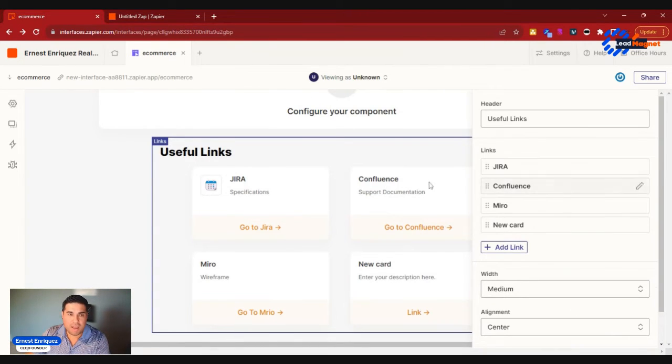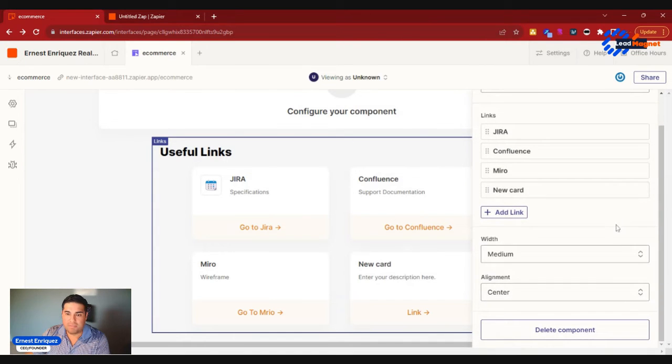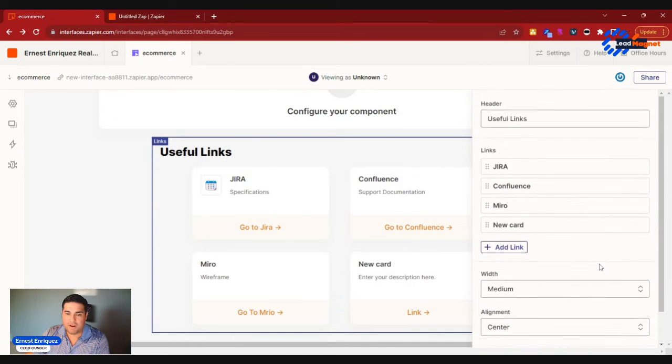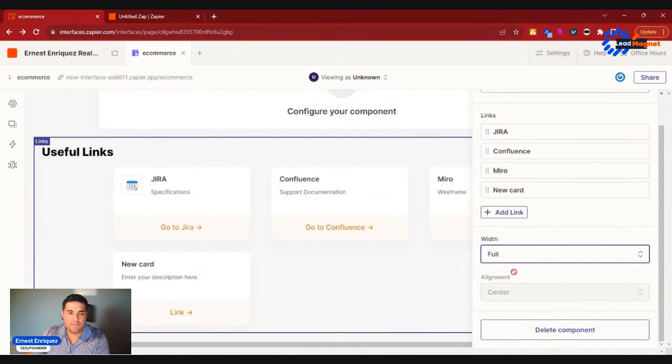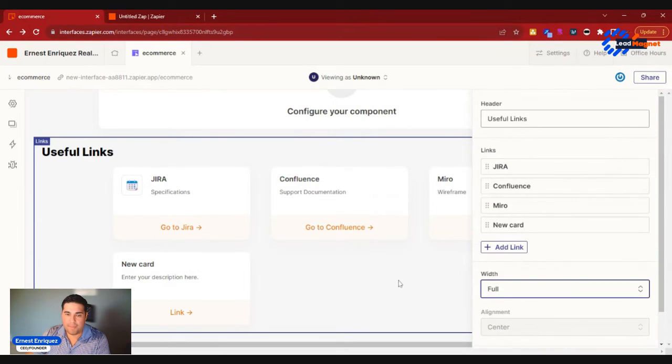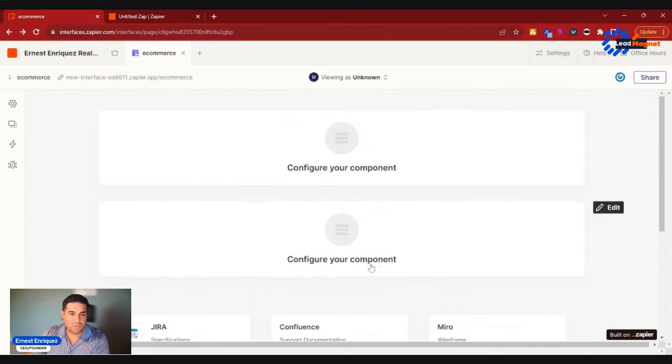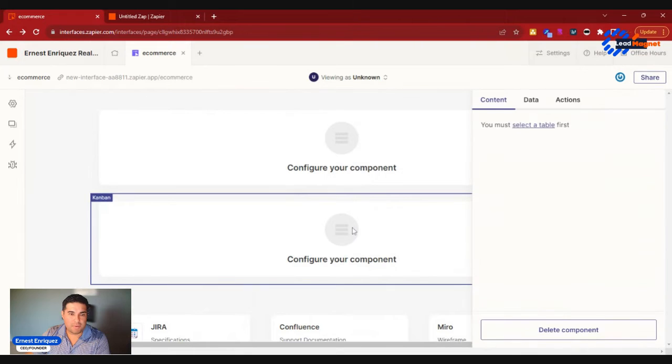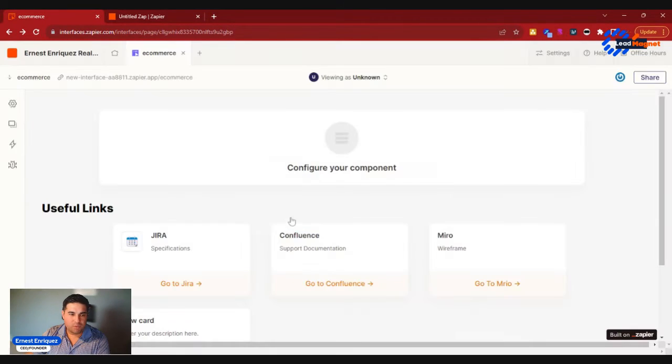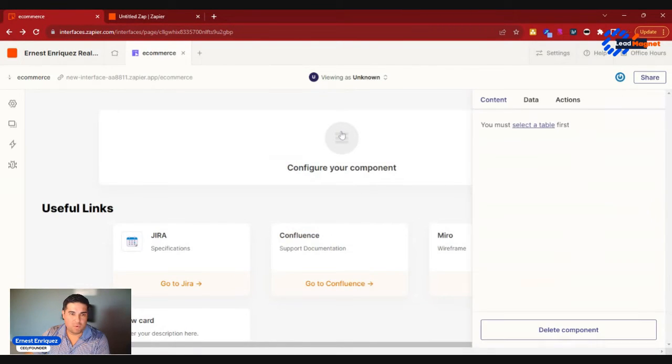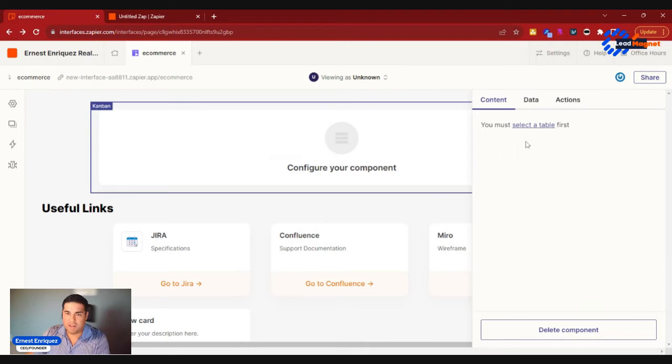So we'll be able to go ahead and do that, so I'm going to say Done. And now I have my components configured. You could go full width if you wanted to, so you see how it stretches it out. Yeah, so now we have all our useful links. We also have a component here, so that's our Kanban board.